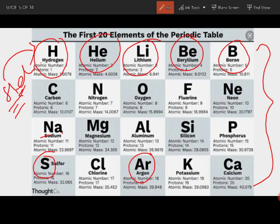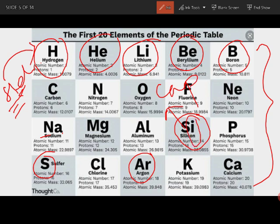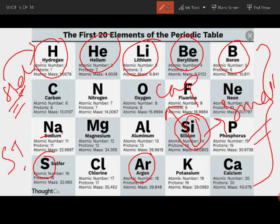Important rule: the first letter of a symbol is always a capital (uppercase) letter, and the second letter is always a small (lowercase) letter. For example, writing silicon as SI is wrong — that is an incorrect way to write the symbol.